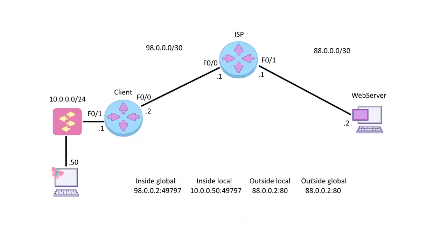So then the second part, global and local, have a meaning. So global means perspective and local means perspective. The first part is location of the IP address, and then the second part of the word, global or local, means the perspective. Global means outside, or what does it look like? Local means inside. I know there's a bit of overlap with the terminology, but just bear with me.